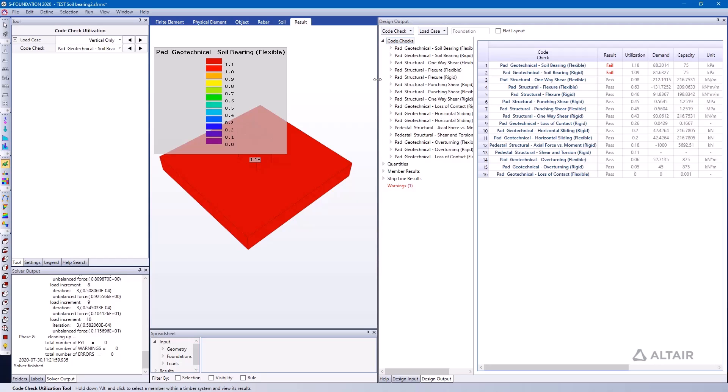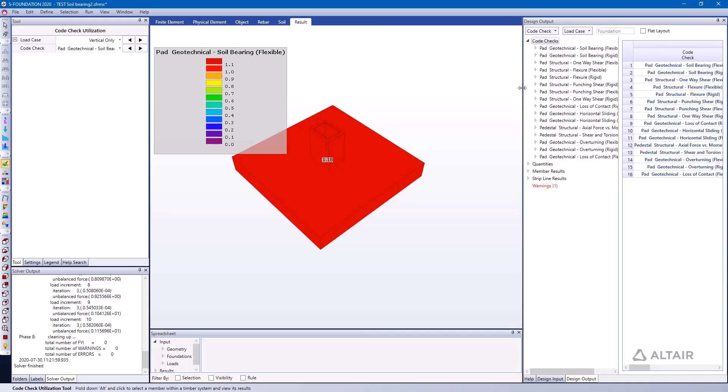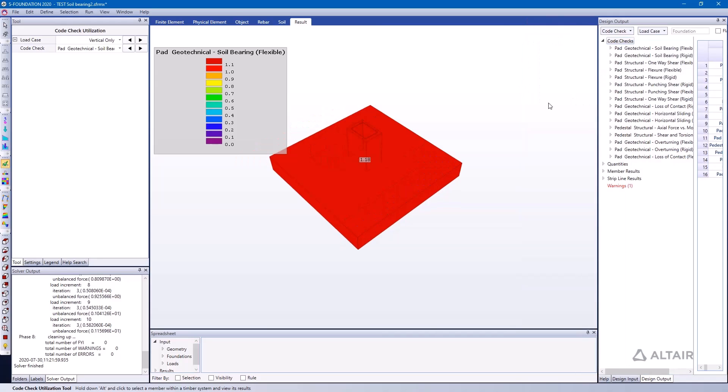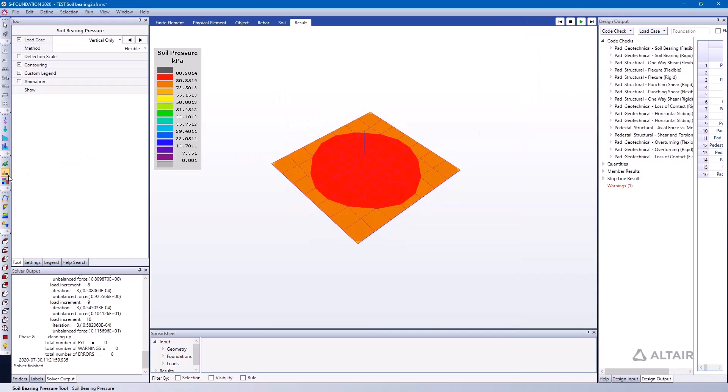I want to actually dive into this a little bit more. So how are my demands calculated? Well, I can go to the Soil Bearing Pressure tool and here I can see for the vertical-only load case, looking at the method chosen, the flexible method for analysis, I have a maximum soil pressure of 88.2 kPa, which is right around this area here.